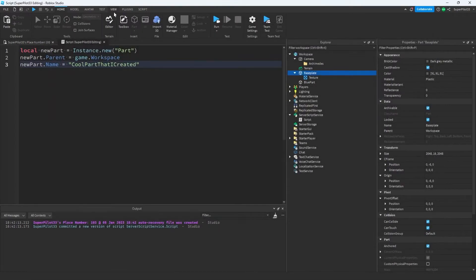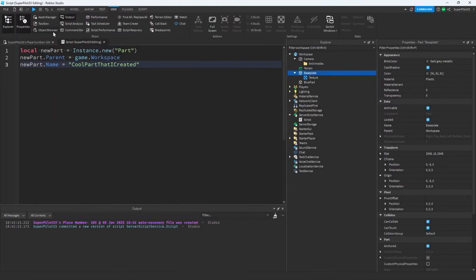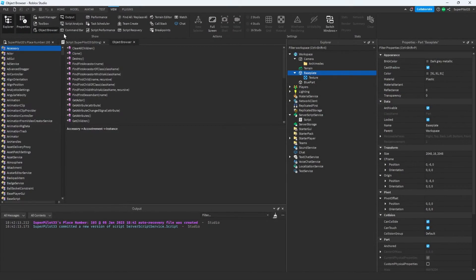To open up the object browser, go to view and open it up right here. After future updates, it might not be here anymore. Just look around and you'll find it.